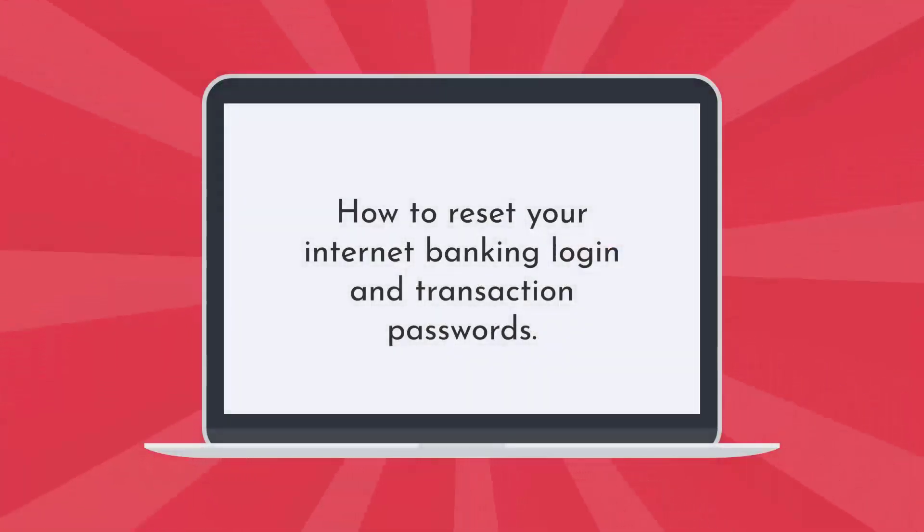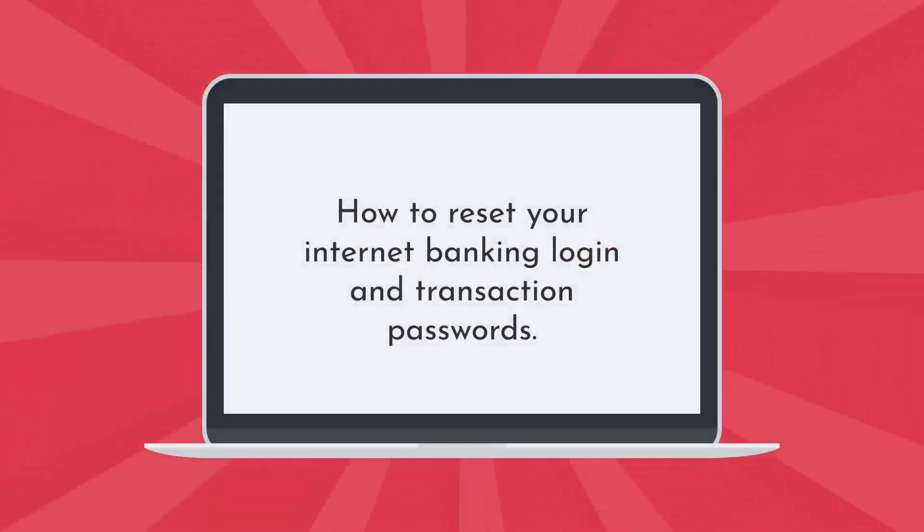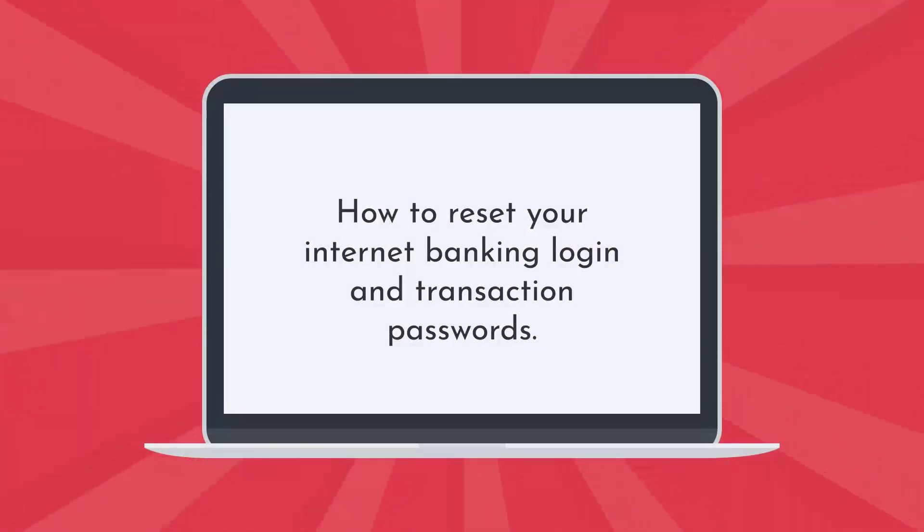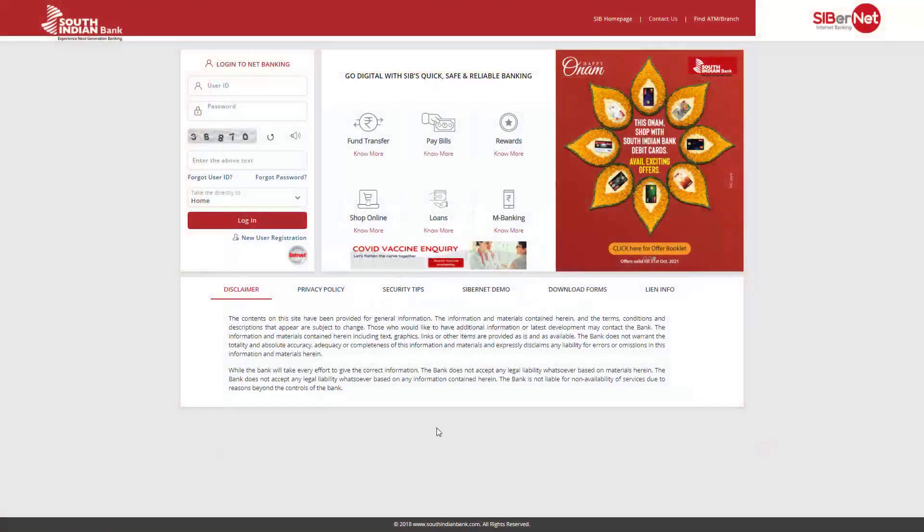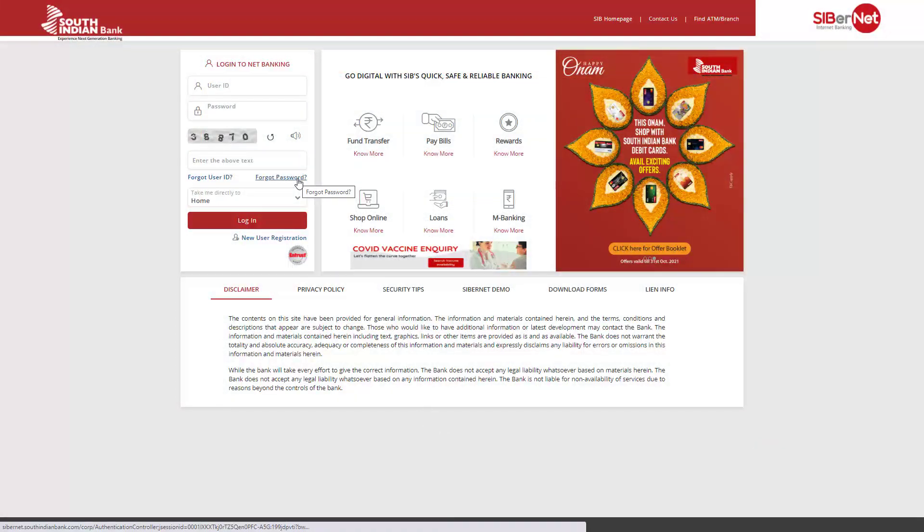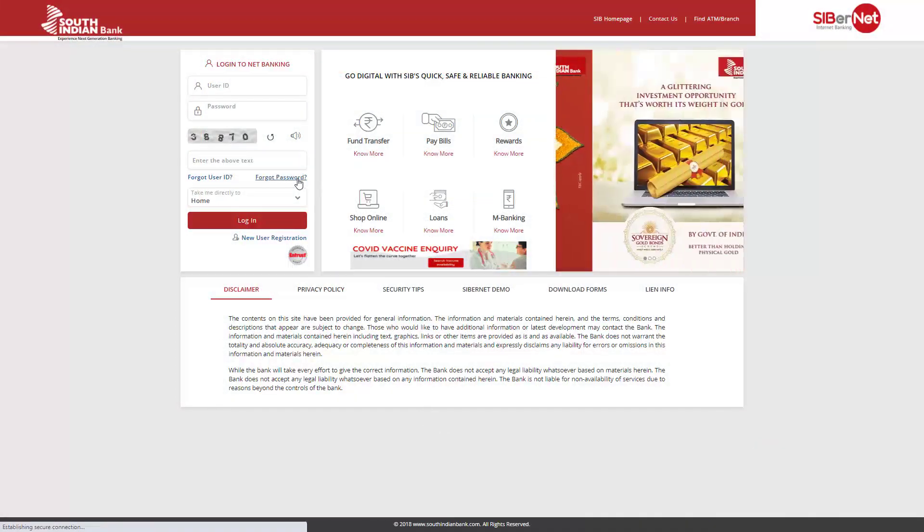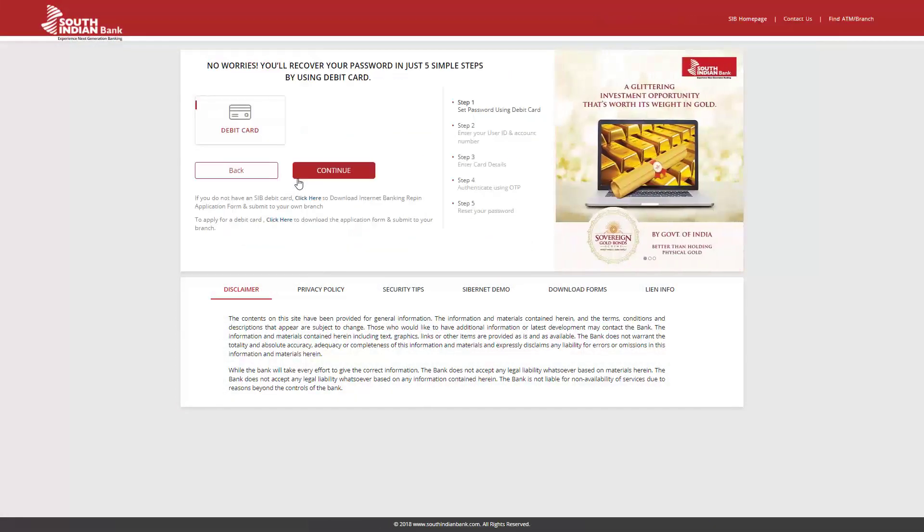Next, let's look at how to reset your Internet Banking login and transaction passwords. In the Internet Banking homepage, click on the Forgot Password link. Please note that you can change your passwords only through providing your debit card information. Click on Continue.